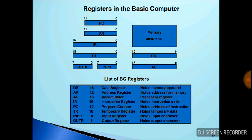The data register (DR) holds data and AR holds the memory address, which is generally 12 bits. The accumulator (AC) processes instructions, IR holds the instruction code, PC holds the address of the instruction, TR is the temporary register, INPR holds the input character, and OUTR holds the output character.